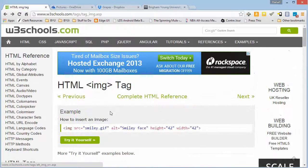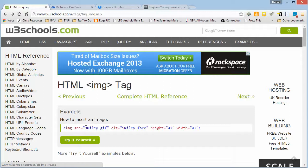If you don't specify the HTTP colon slash slash that you usually find in a URL, then it assumes that it's what's referred to as a relative URL. So it is relative to the position of the HTML file.